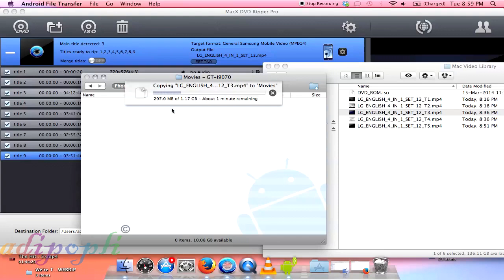A 1.25 gig movie in just around two minutes maximum, less than two minutes. Well, it takes more than three to four minutes when you transfer it into your pen drive from your Windows PC.